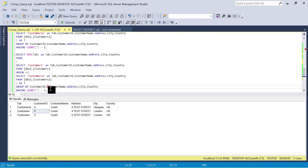I hope these queries will help you out whenever you do any data level validation, whether you are a developer or a tester. This is the way to compare the data set between two tables. You can play around with the query, extend it, or shrink it according to the number of columns you want to compare. You can also compare against views as well. I hope this helps you understand schema level comparison and data level comparison. Thank you all — please like, share, and subscribe to our channel. Signing off, Suri.